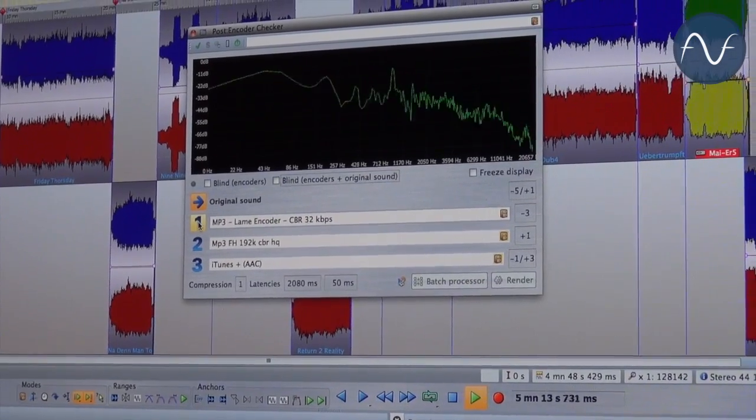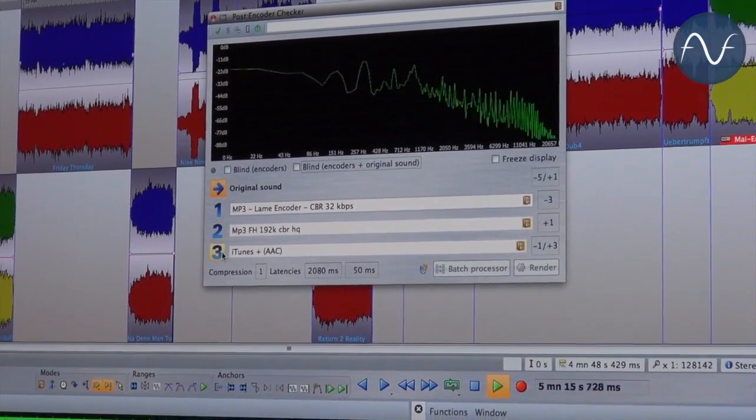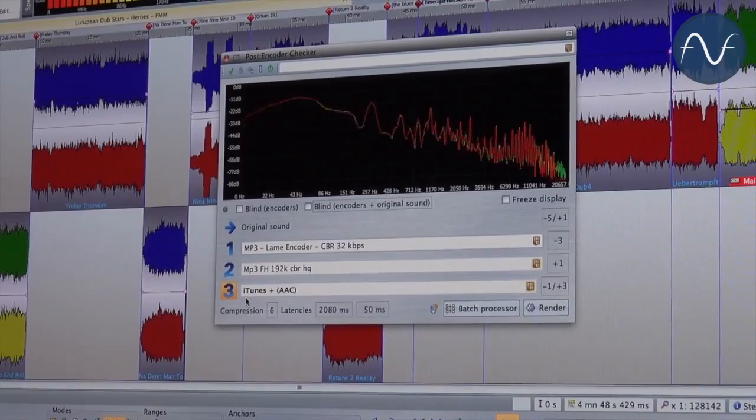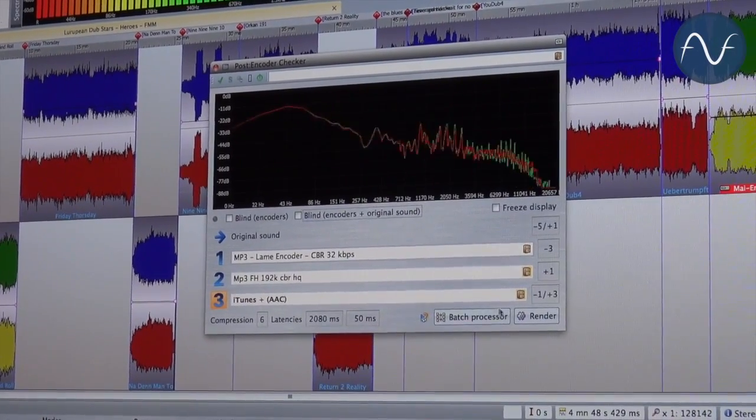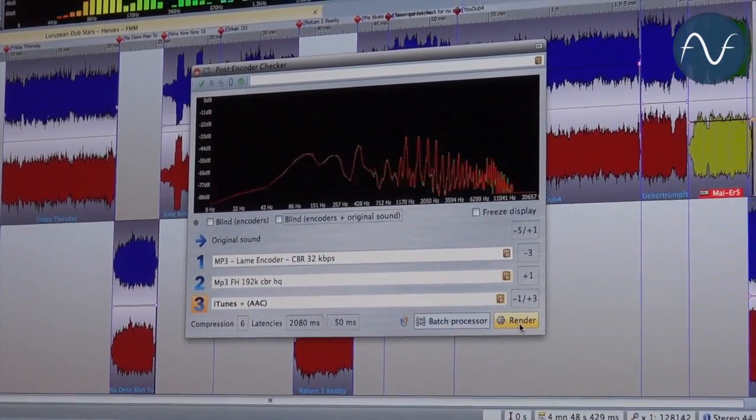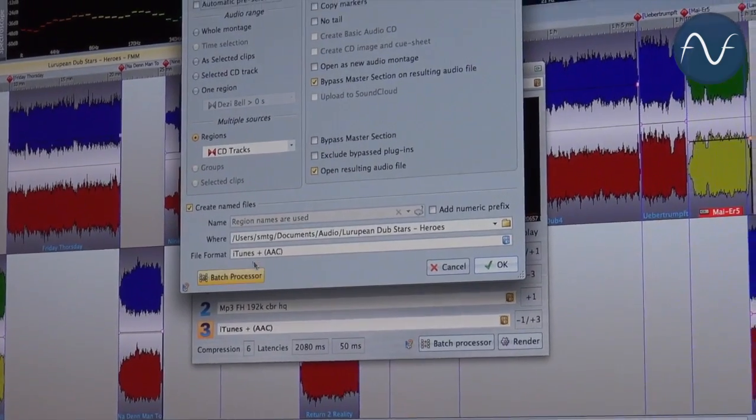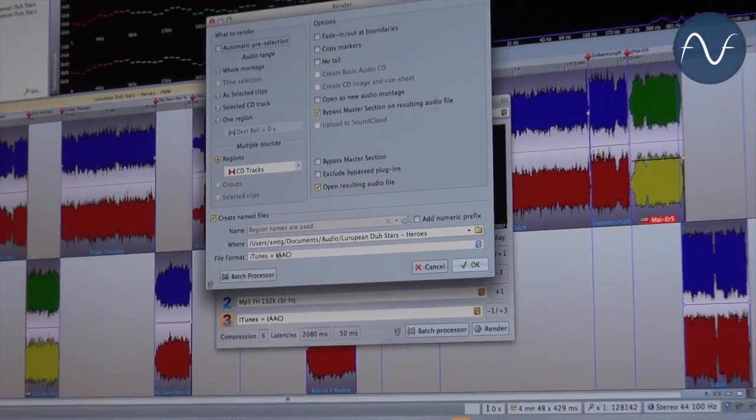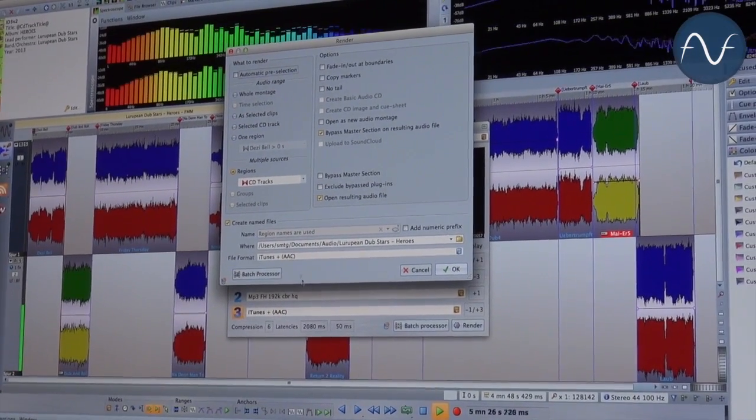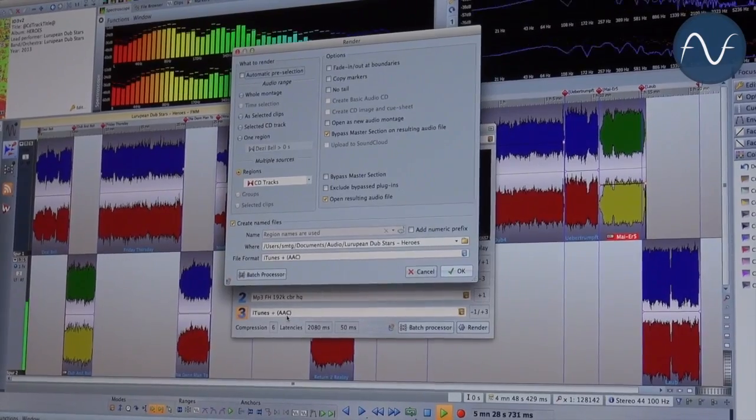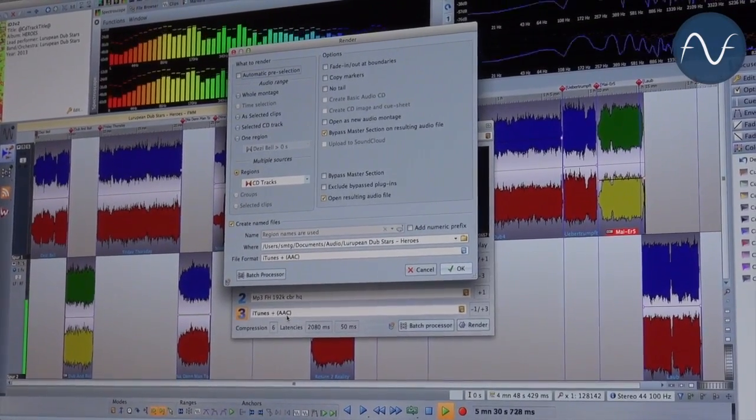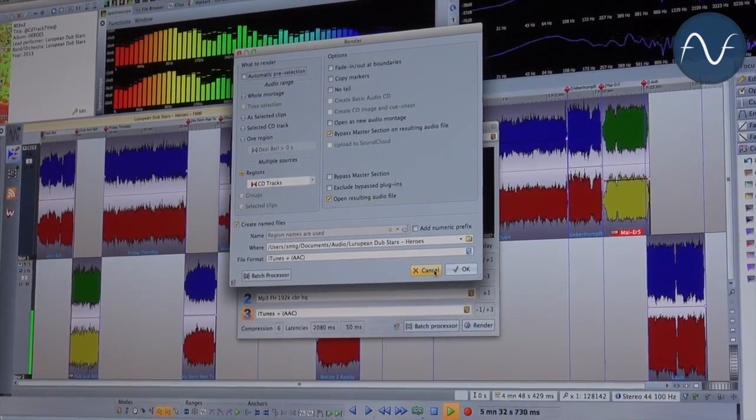And as soon as I decided to choose one codec, let's choose the iTunes AAC mode codec, I can simply click on my render button, and automatically the file format is identical to my selected codec. Very good workflow.